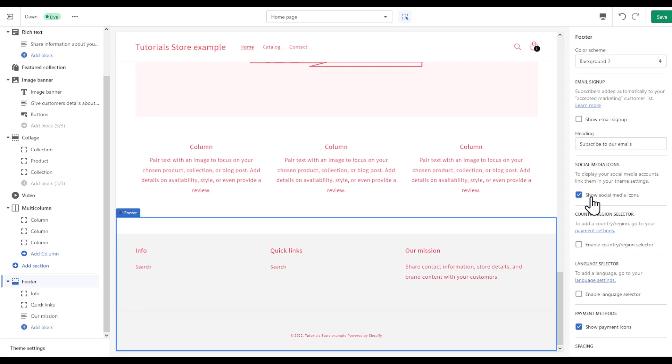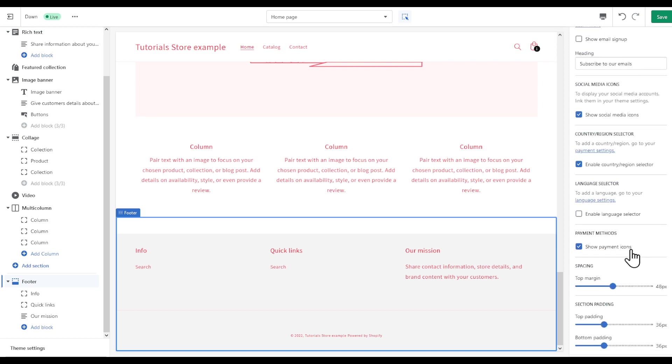You can show social media icons if you have them connected. Enable country/region selector, I'm going to enable this. You can even enable a language selector if you have it.